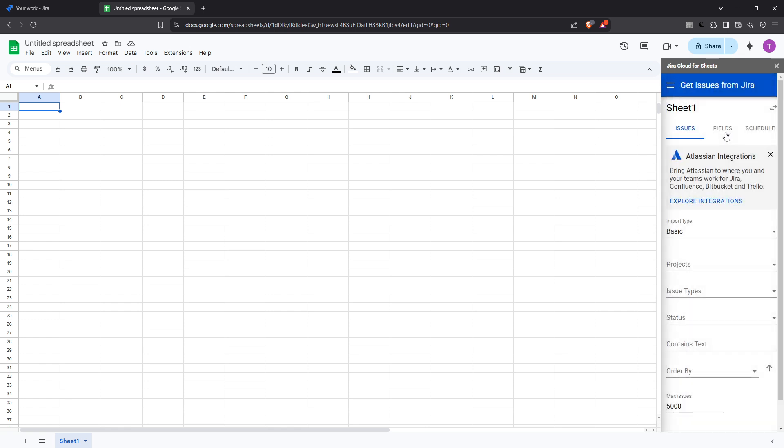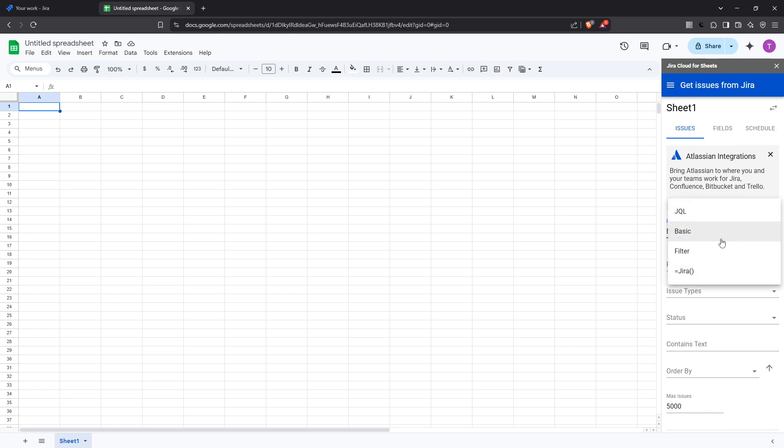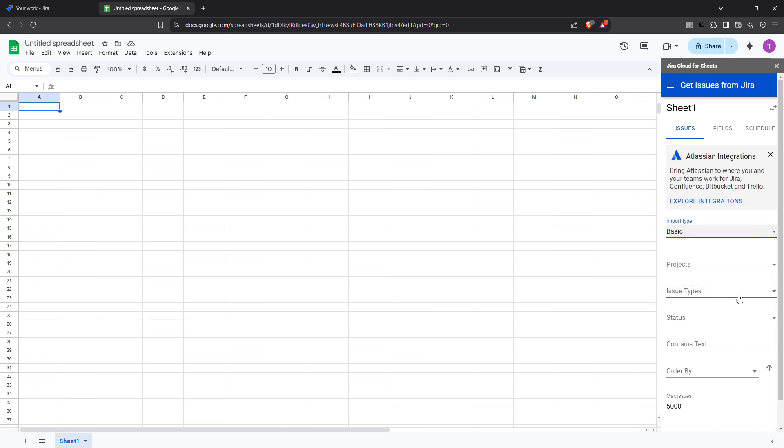Here you can customize how and what data is imported by specifying a JQL query or utilizing any saved filters you have. JQL, or Jira Query Language, allows you to filter issues based on various criteria such as project, issue type, assignee, and more.